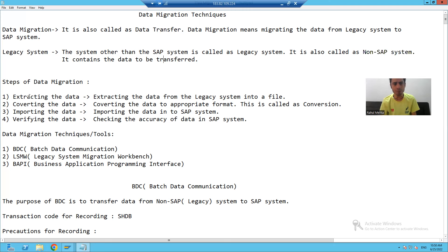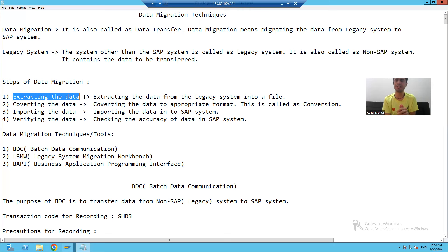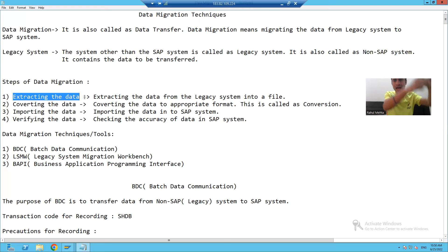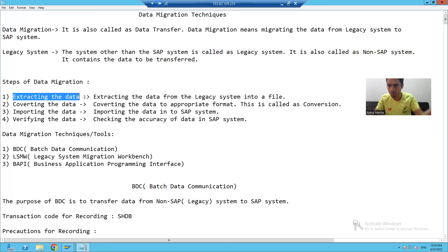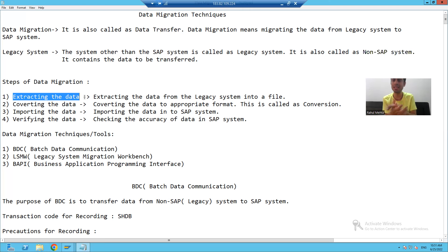Whenever we want to go for data migration, there are some steps to follow. The first step is extracting the data — the word itself suggests we will extract that data from the legacy system and prepare a file. The customer team will extract that data from their legacy system and provide it in a file.